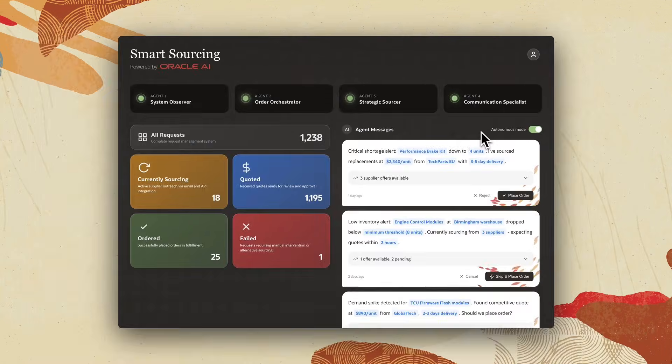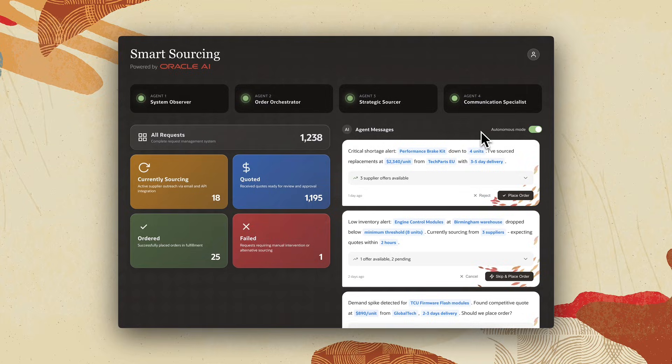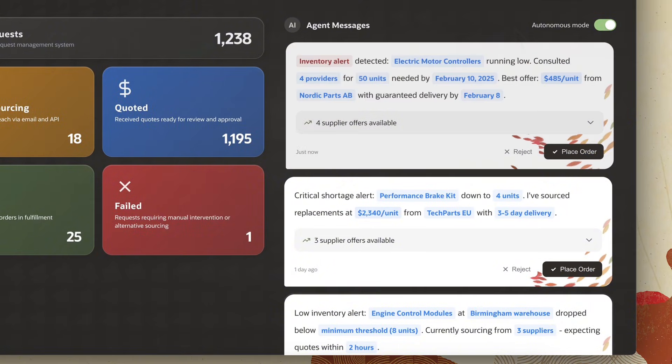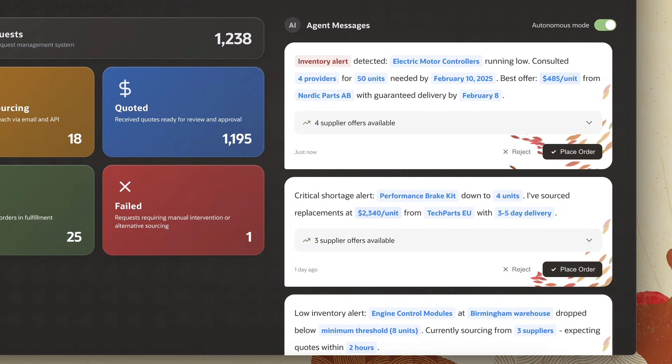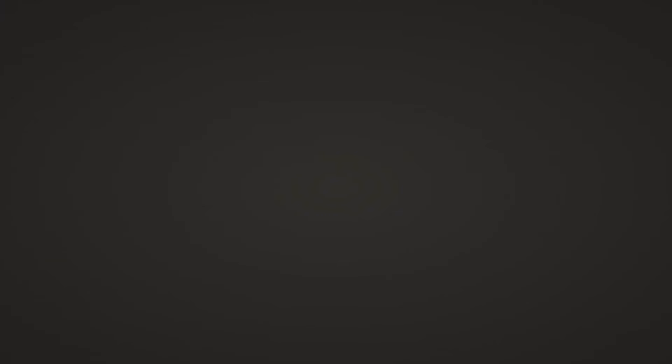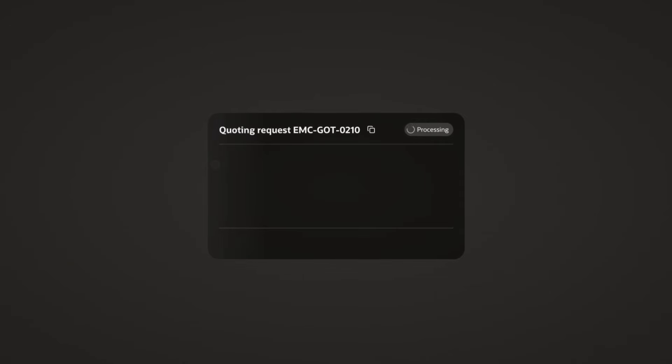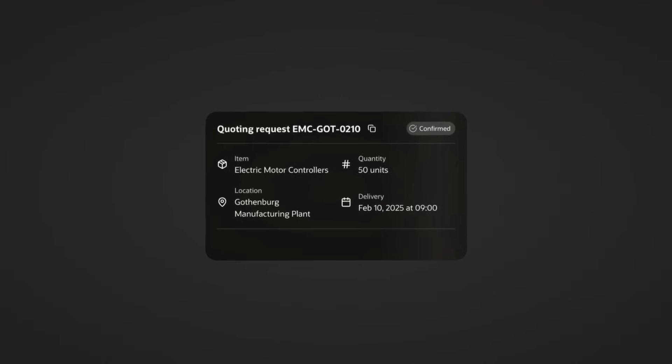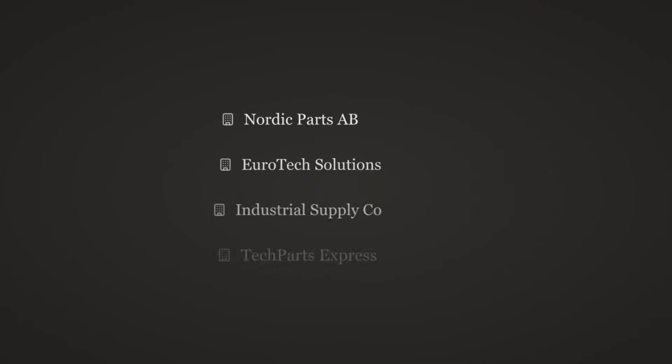The System Observer Agent keeps a constant watch and fires an alert the moment action is needed. When a new alert lands, the Order Orchestrator Agent assembles my request - what to buy, how many, where to deliver, and by when - then opens the draft in my ERP system and pulls the approved supplier list.